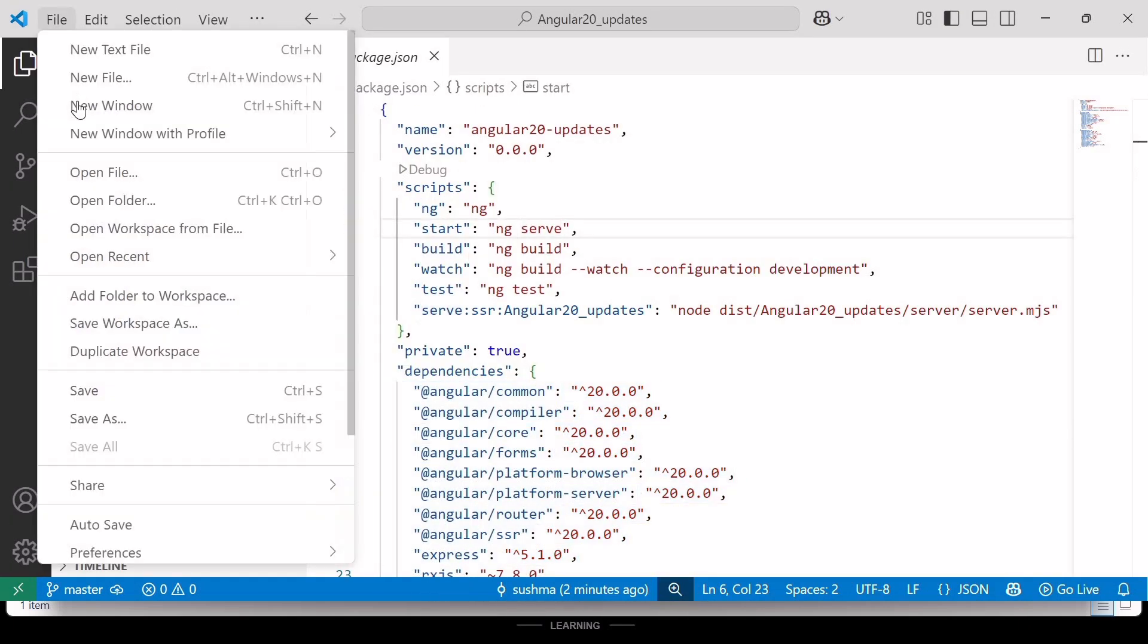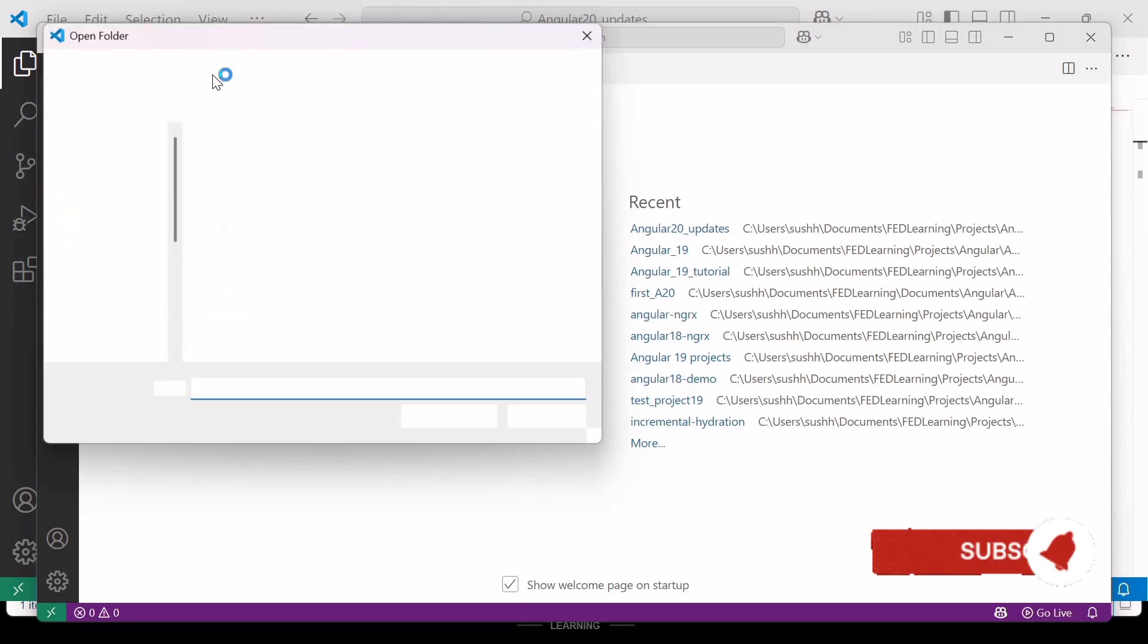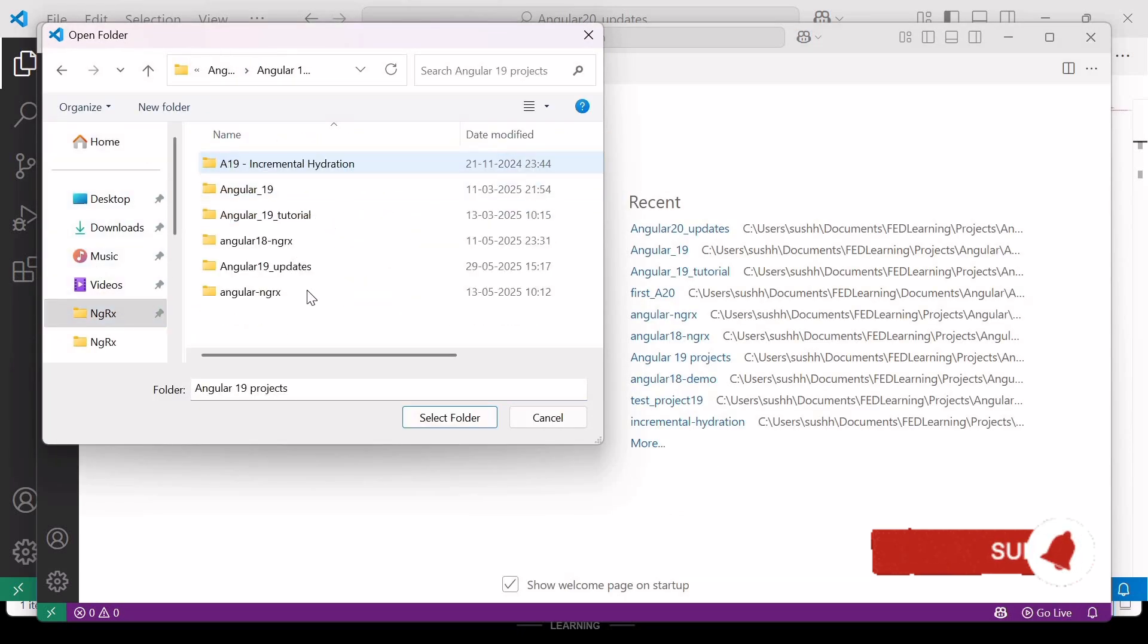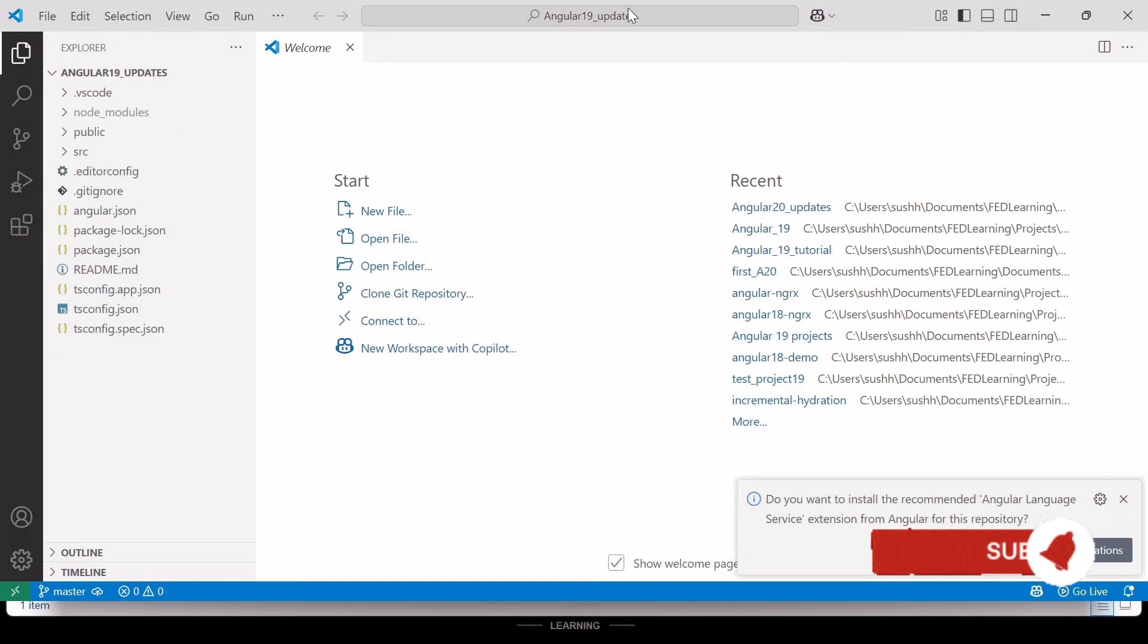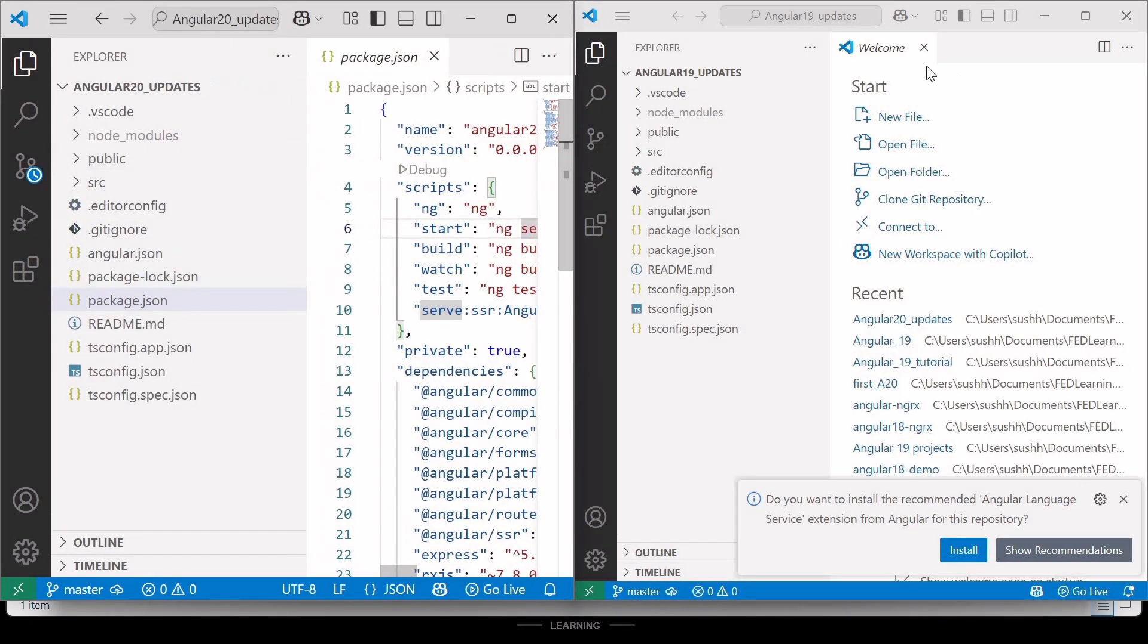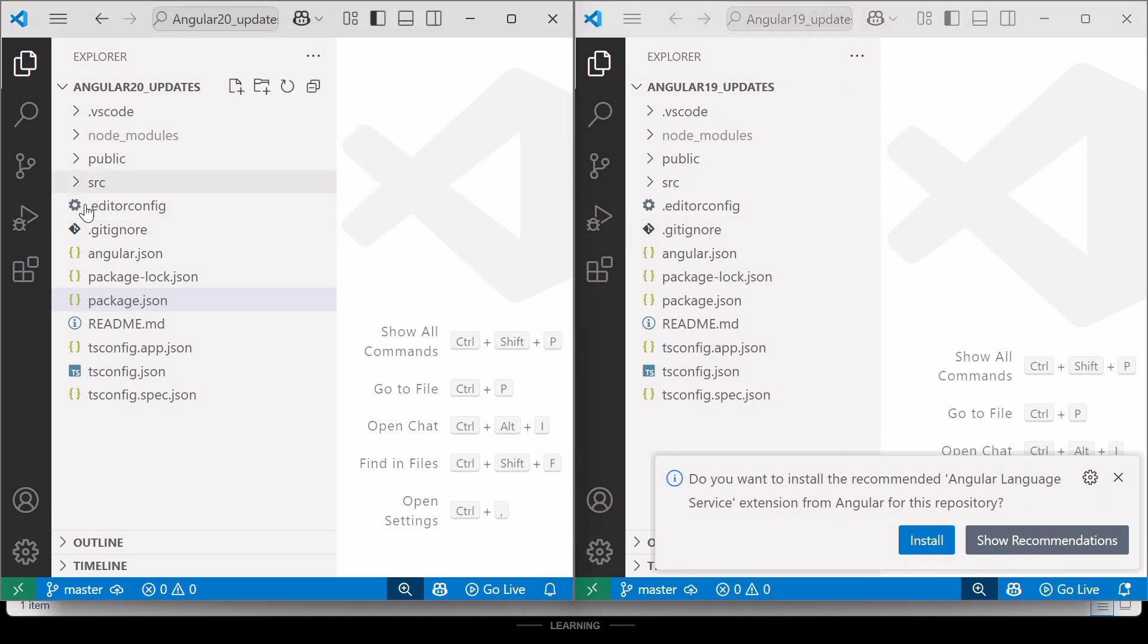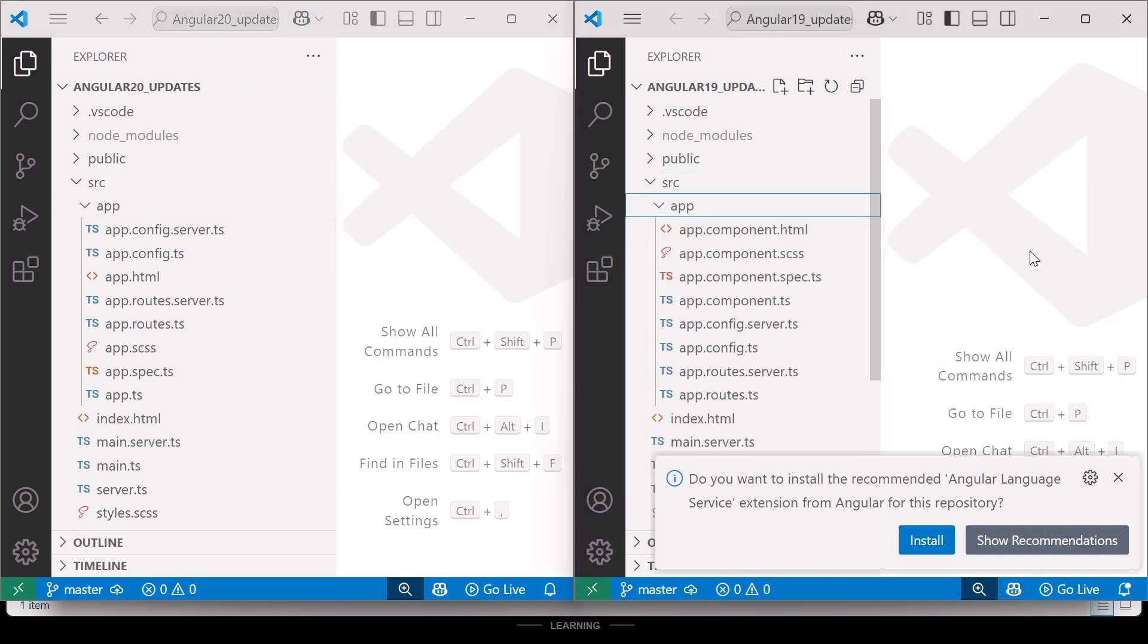Now, let me open the Angular 19 project in another window. Let me split this window. Here, let's compare the folder structure. If I expand the app component in both windows or in both projects, you will notice the file names are identical.